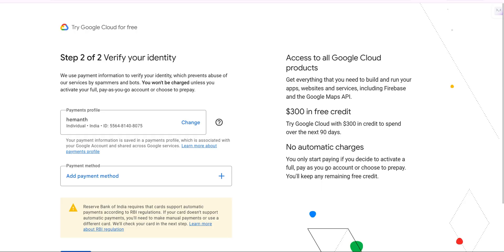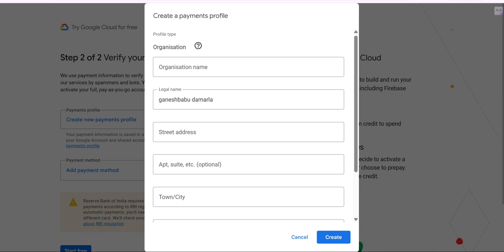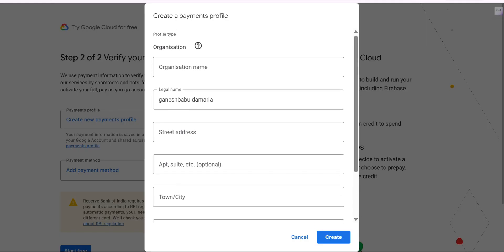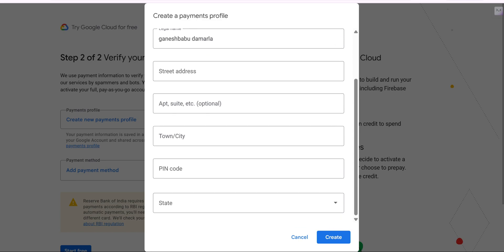After that, it is going to ask you to provide a payment profile along with a payment method. In the payment profile section, click on 'Create a new payment profile'. After clicking, fill in all the required details. In the organization name field, whatever name you place there will appear on the payment profile page — you can keep your own name, no issue. After filling in all the required details, click the 'Create' button at the bottom.